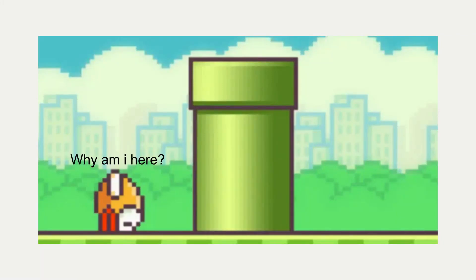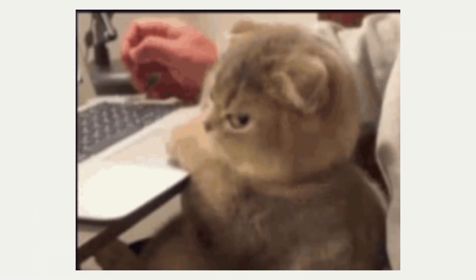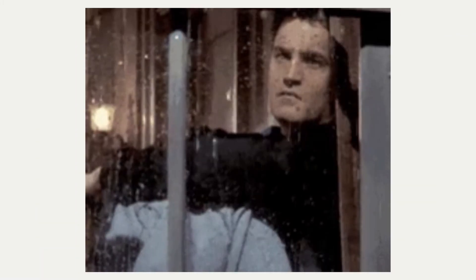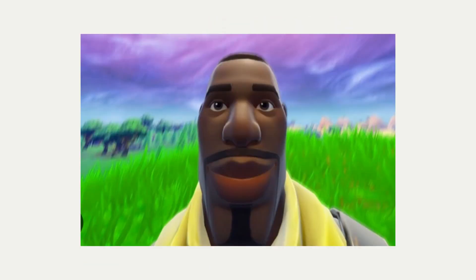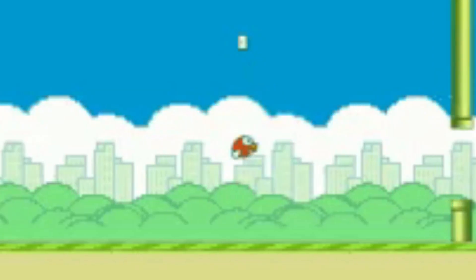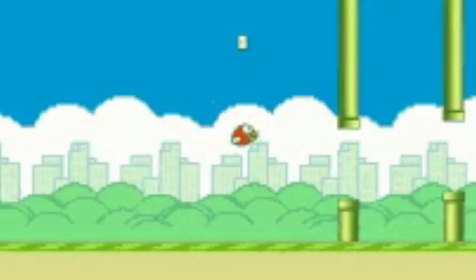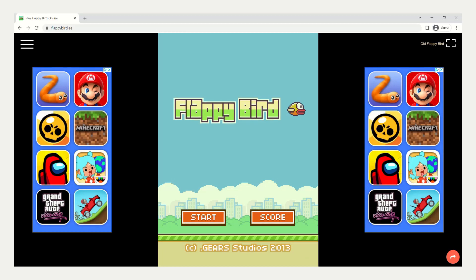Remember this game? The one where we broke our iPads over. Well, this is FloppyBird, the second best game in the world, and since I'm completely done with it, I've decided to code an algorithm that plays FloppyBird.